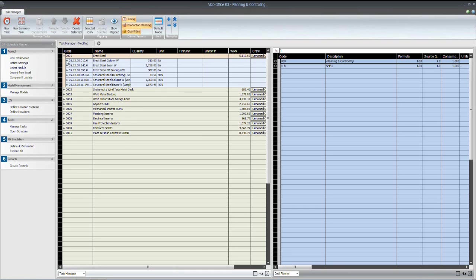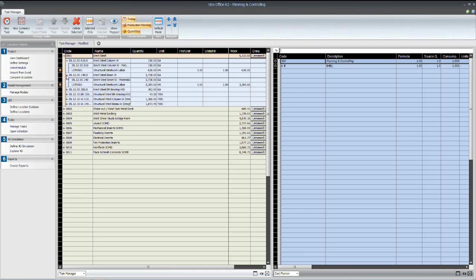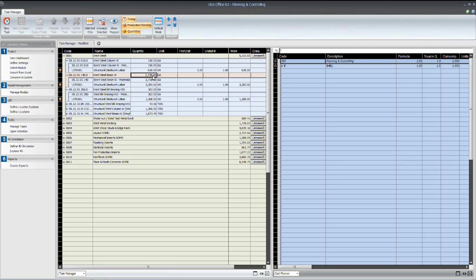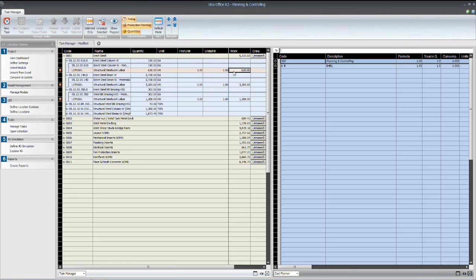Now, by applying the productivity rate to the quantity of steel, if you recall, we went through and looked at 310 pieces of column, 2,738 pieces of beam, and 302 pieces of bracing. Those quantities times the productivity rate, or the hours per each for installation, yield this amount of work. And now these are total man hours.